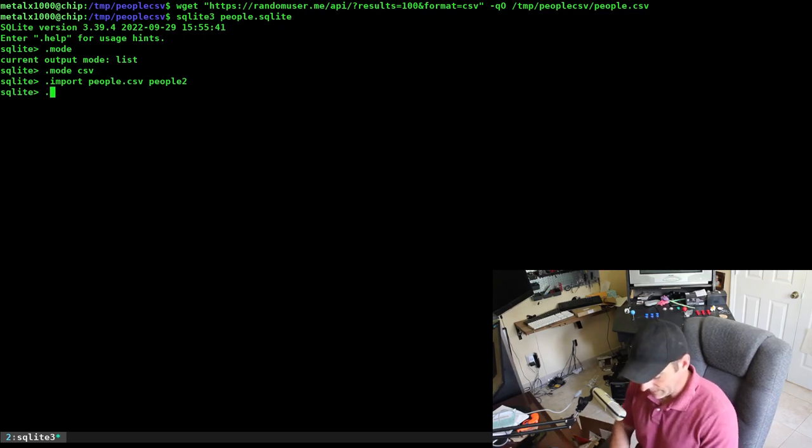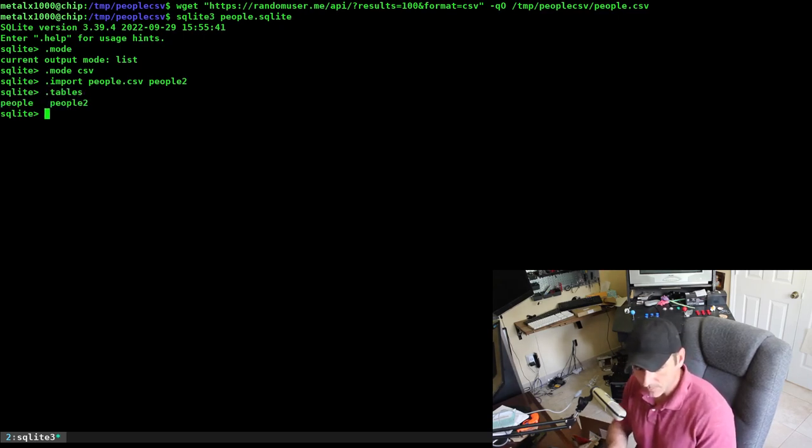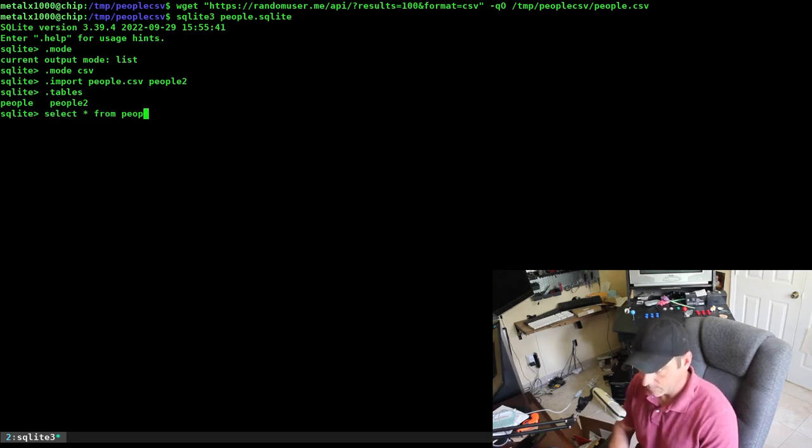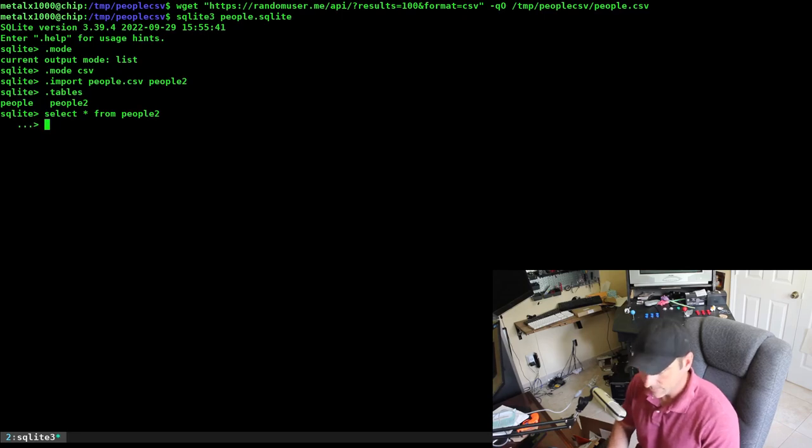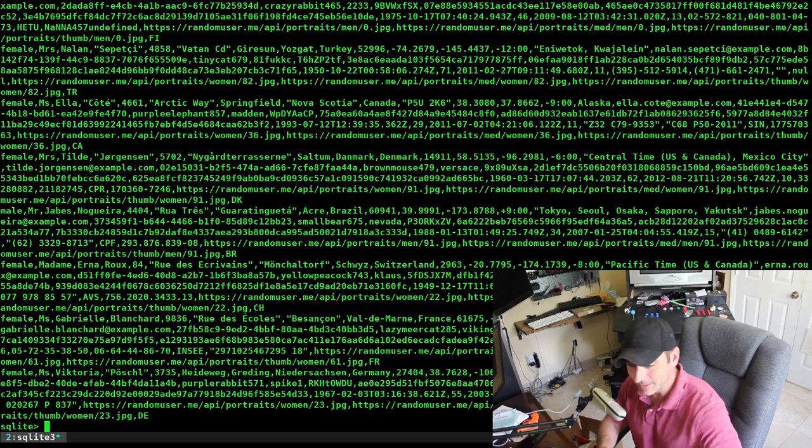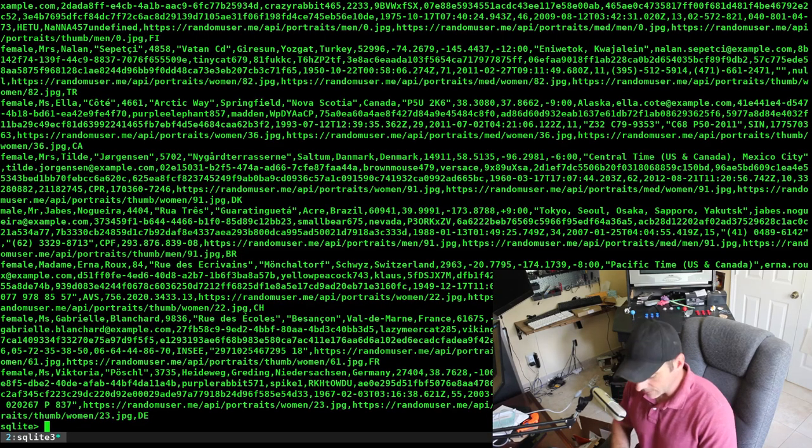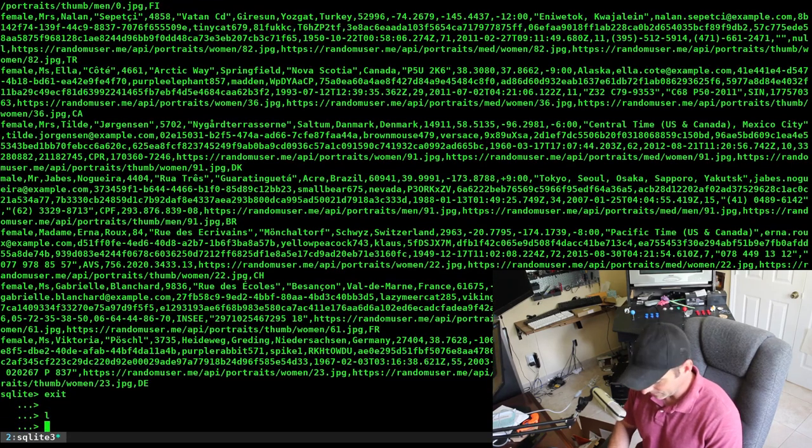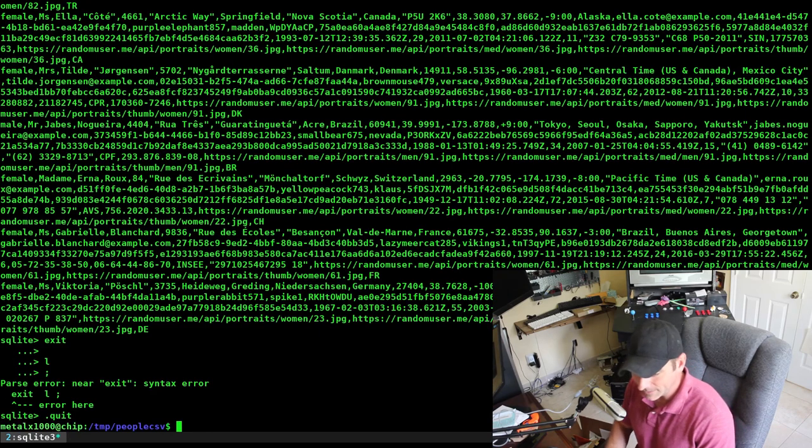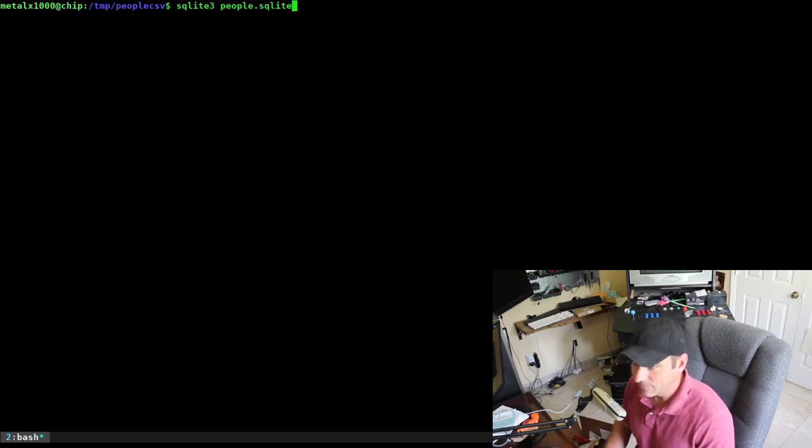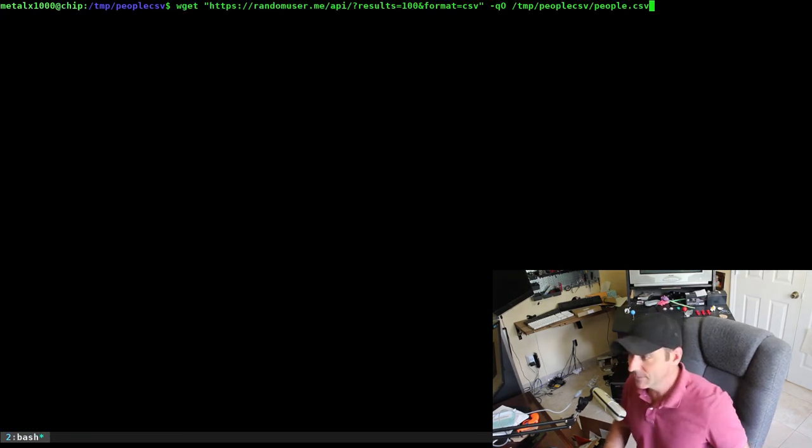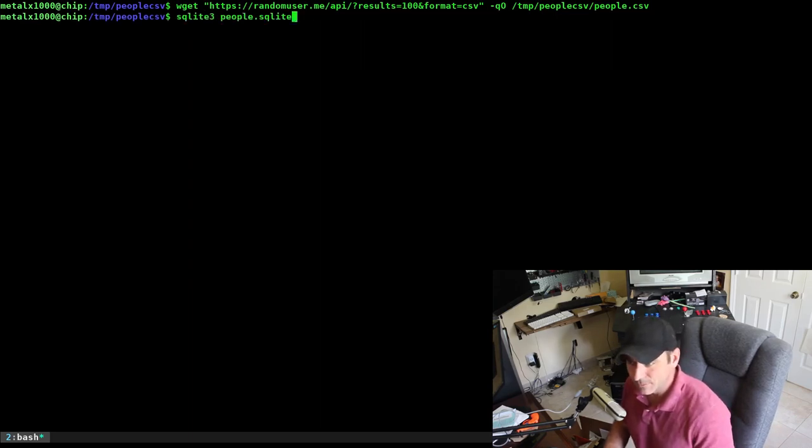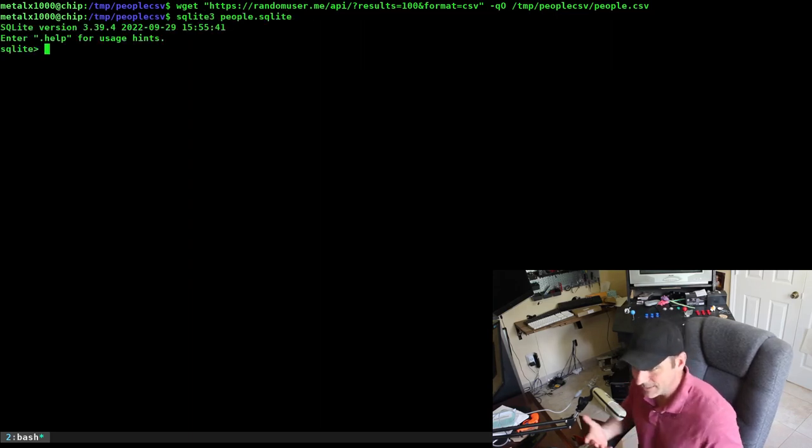If I do .tables, it will list all the tables. We have people and people2. I can select all from people2. You can see you have to do semicolon at the end there. Let's do it one more time just so we have a couple of tables. We're going to generate 100 new names and overwrite the old file.